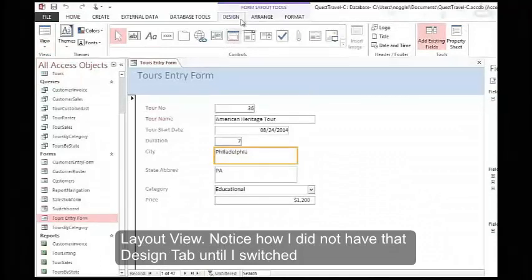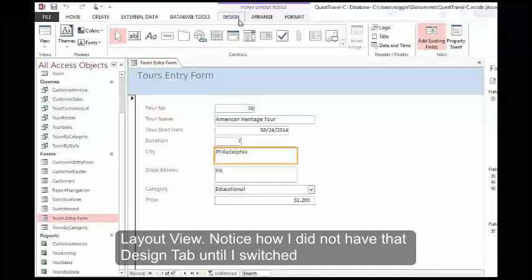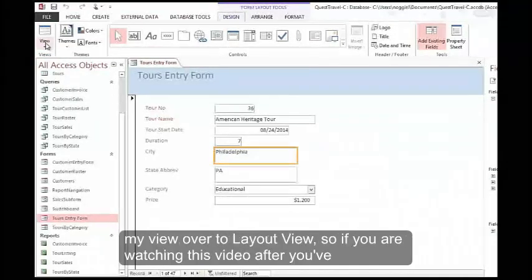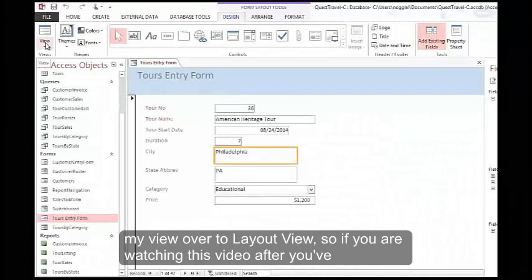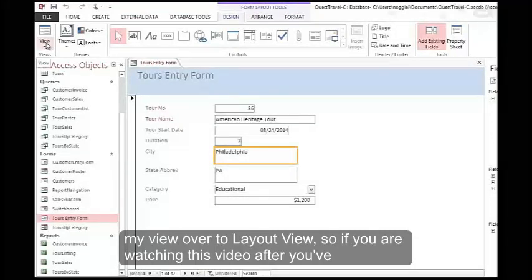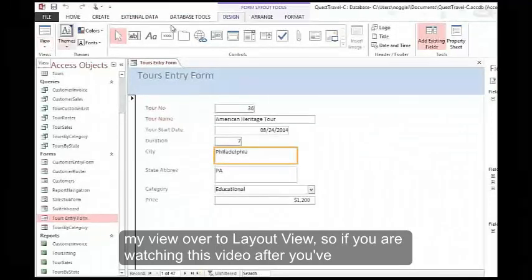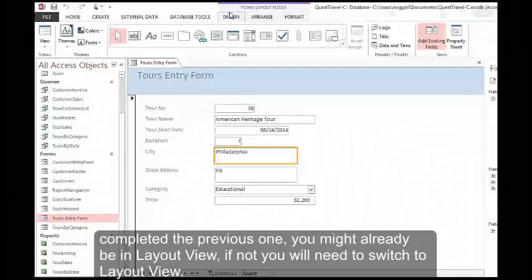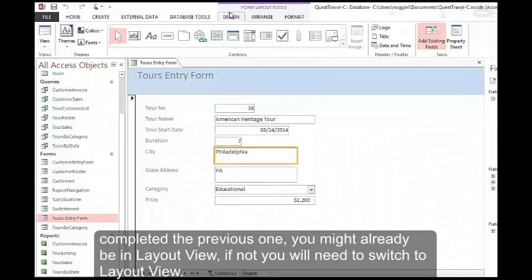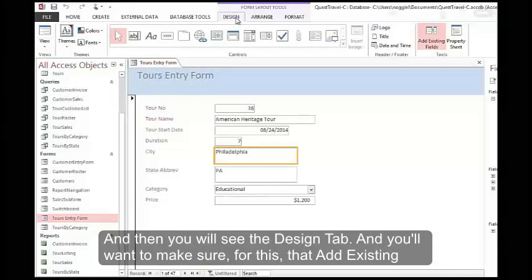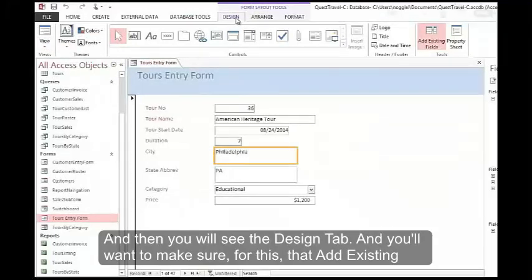Notice how I did not have that design tab until I switched my view over to layout view, so if you're watching this video after you've completed the previous one, you might already be in layout view. If not, you will need to switch to layout view and then you will see the design tab.